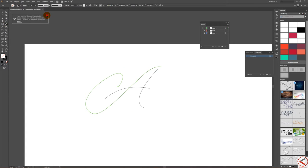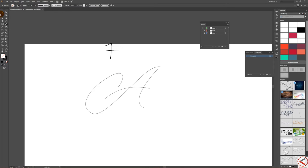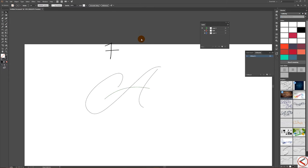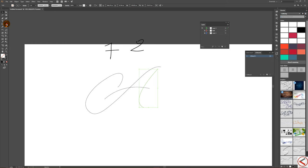If I take the Direct Selection tool I can see the anchor points — there are two, two, two, and the last one is two. A first step: check the number of anchor points. That's good work.